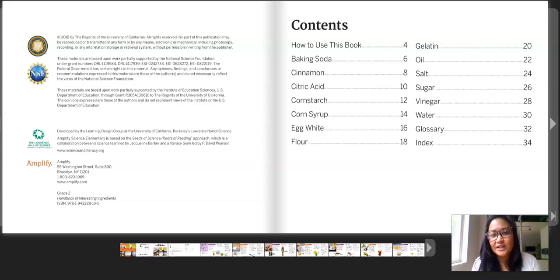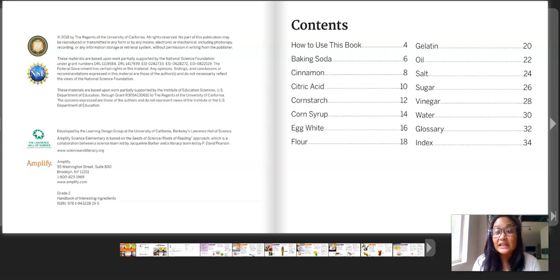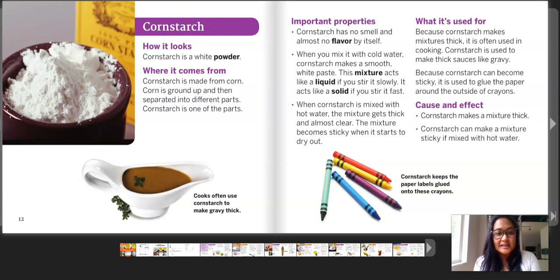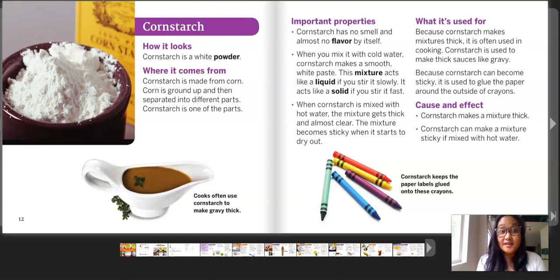So let's look at this table of contents. Cornstarch starts at page 12, so I'm going to turn to page 12. Pages 12 and 13 are about cornstarch. Let's start out — how it looks.